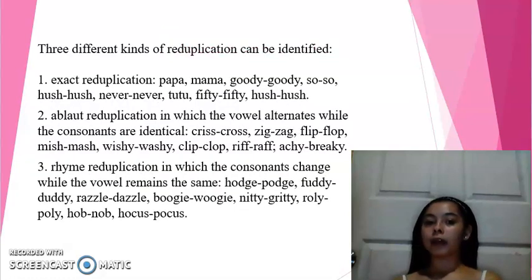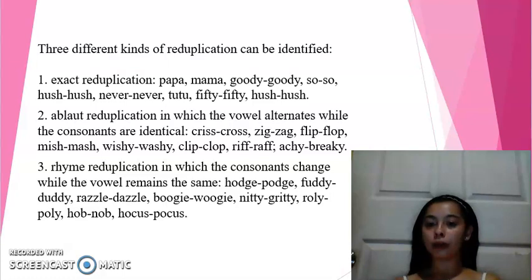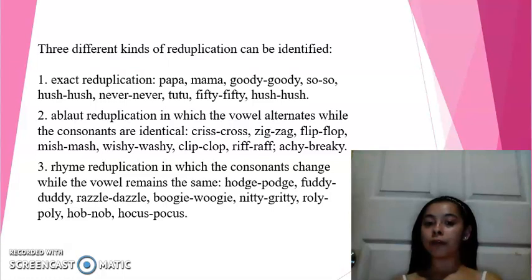There are different types of reduplication that can be identified. Exact reduplication includes: papa, mama, goody-goody, so-so, who's-who, never-never, to-do, feisty-feisty.